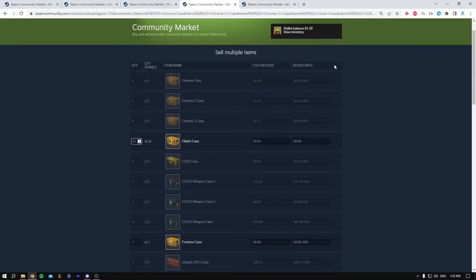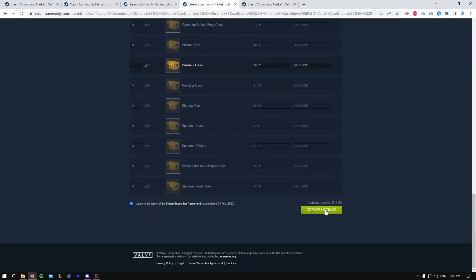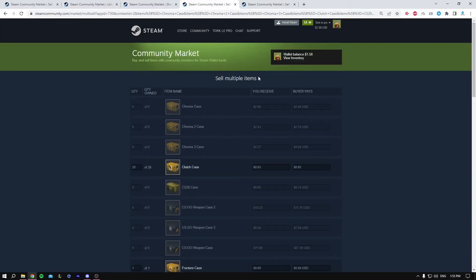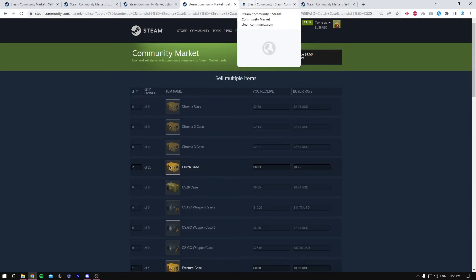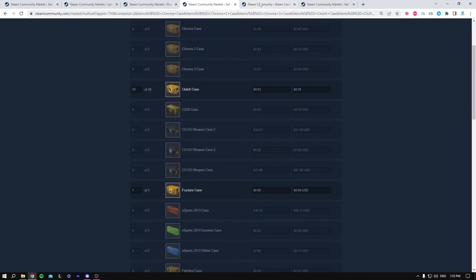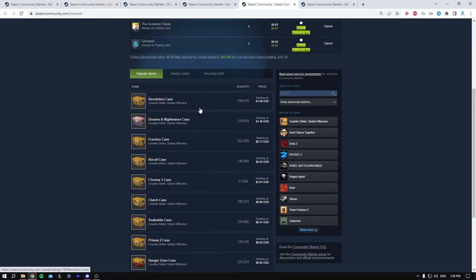You set the price that you receive and the price that the buyer pays, and you create a listing. This is for the CSGO cases, but some new cases were added and you may want to change the cases that are listed in here, so let me show you how you could do that.